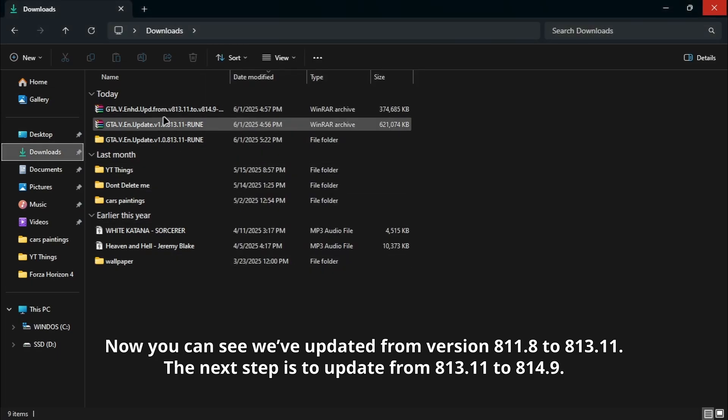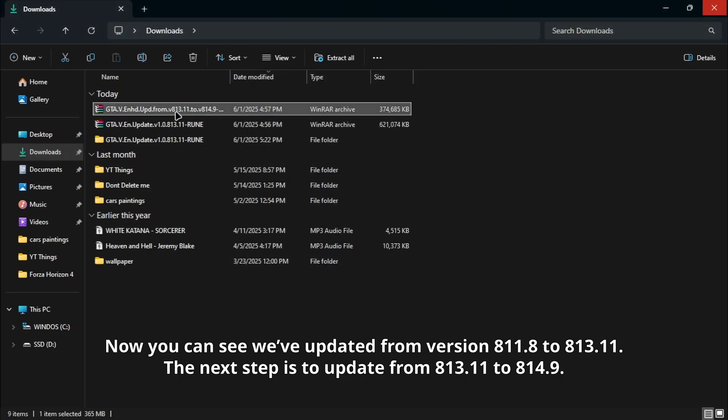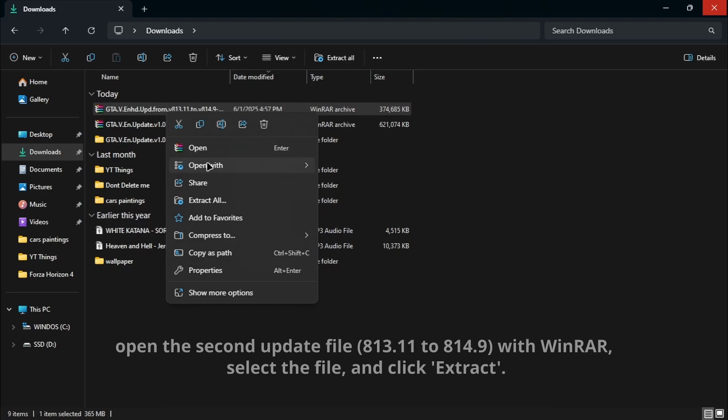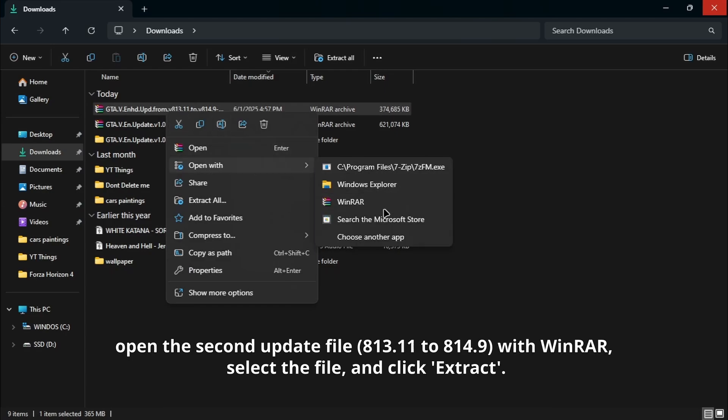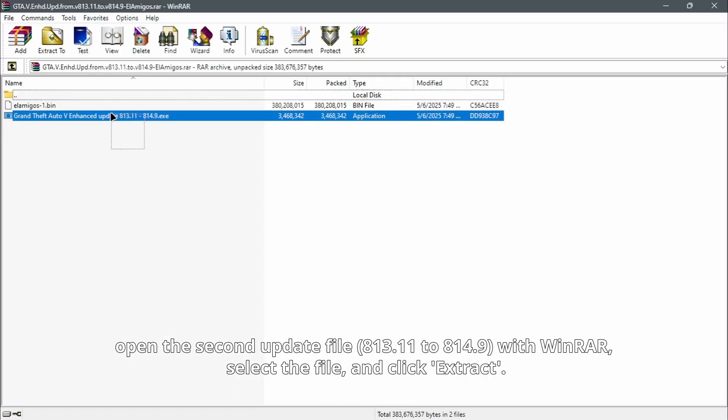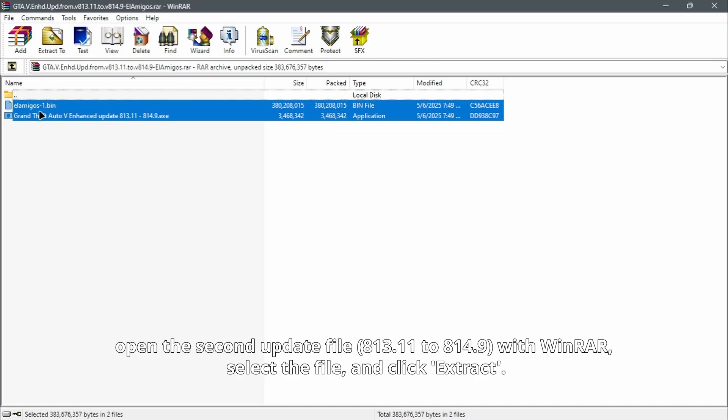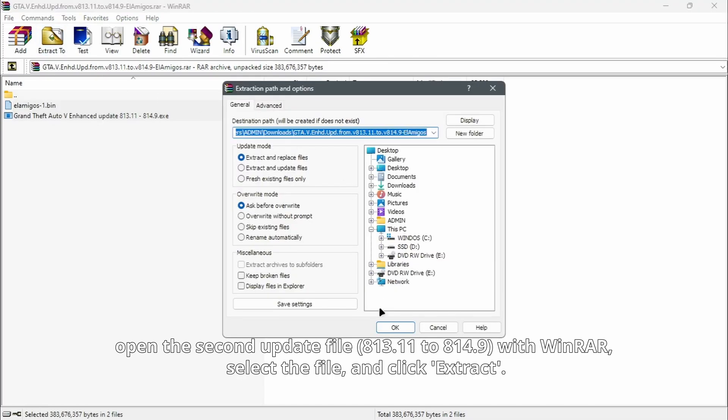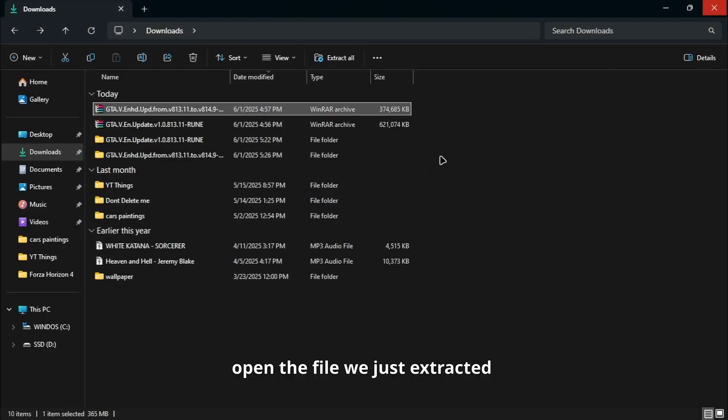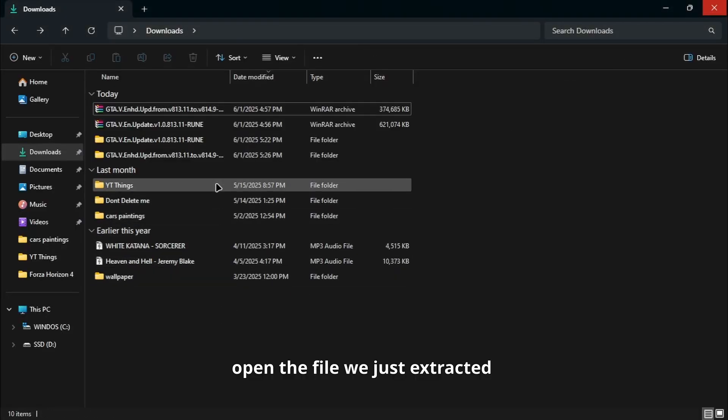The next step is to update from 813.11 to 845.9. Now open the second update file with WinRAR, select the file, and click Extract. Next, open the file we just extracted.